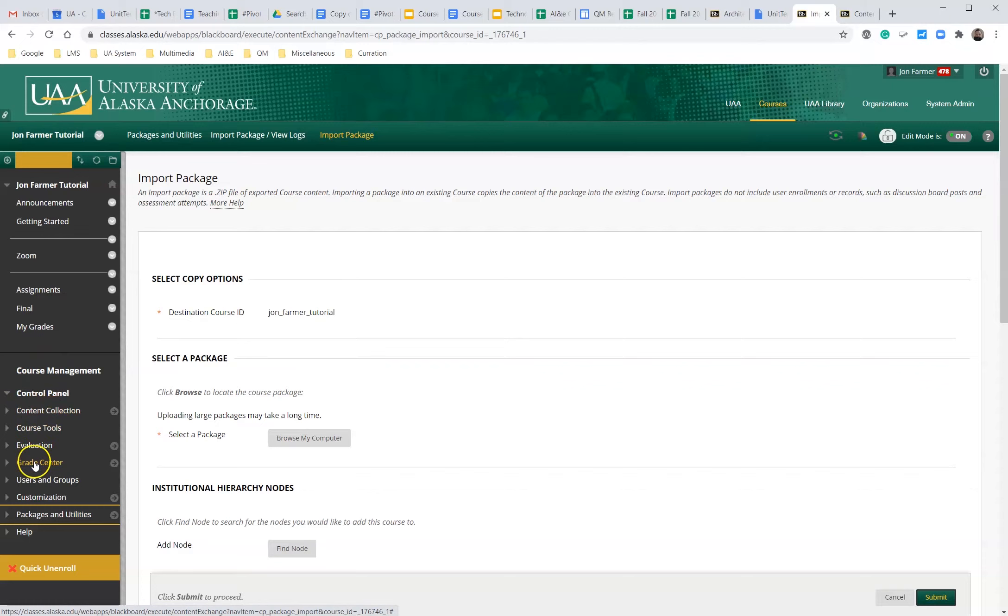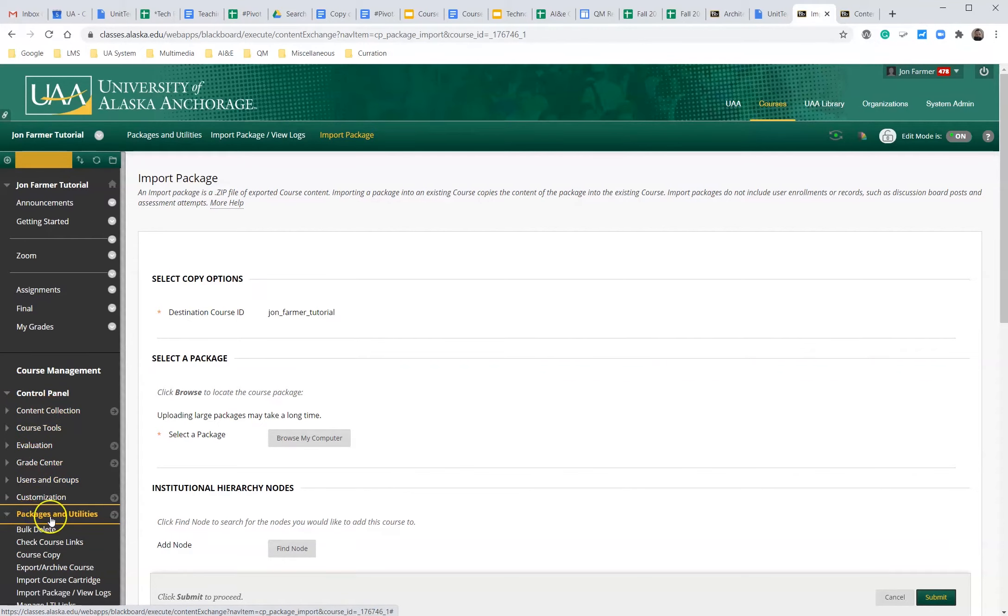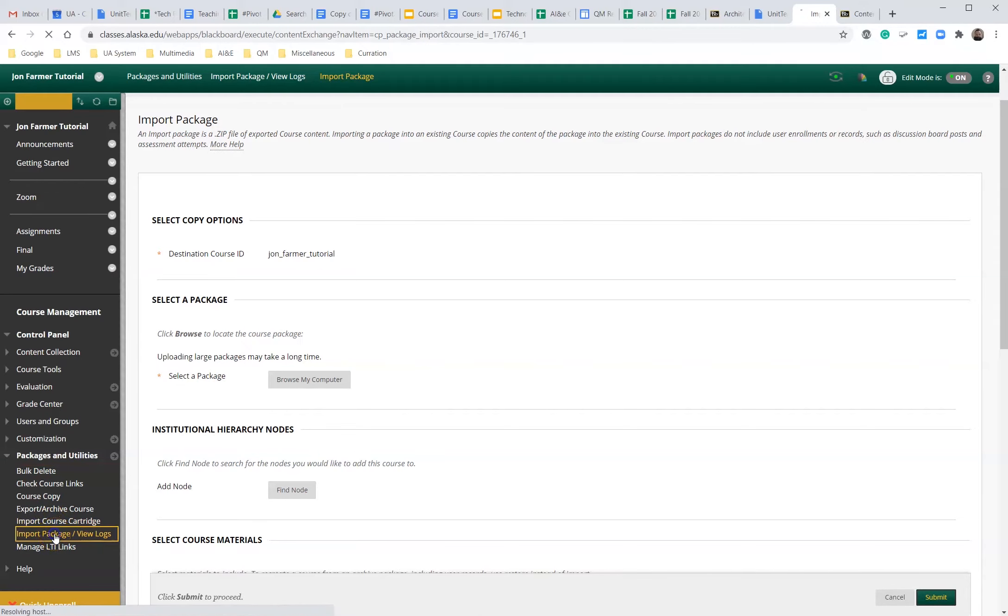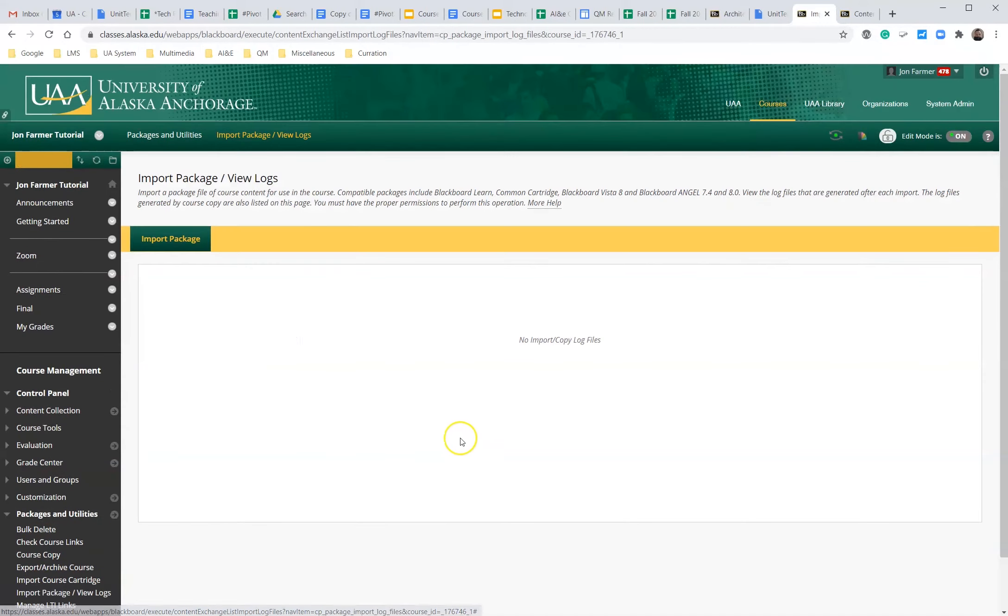We're going to go all the way to packages and utilities. We're going to click import package slash view logs.